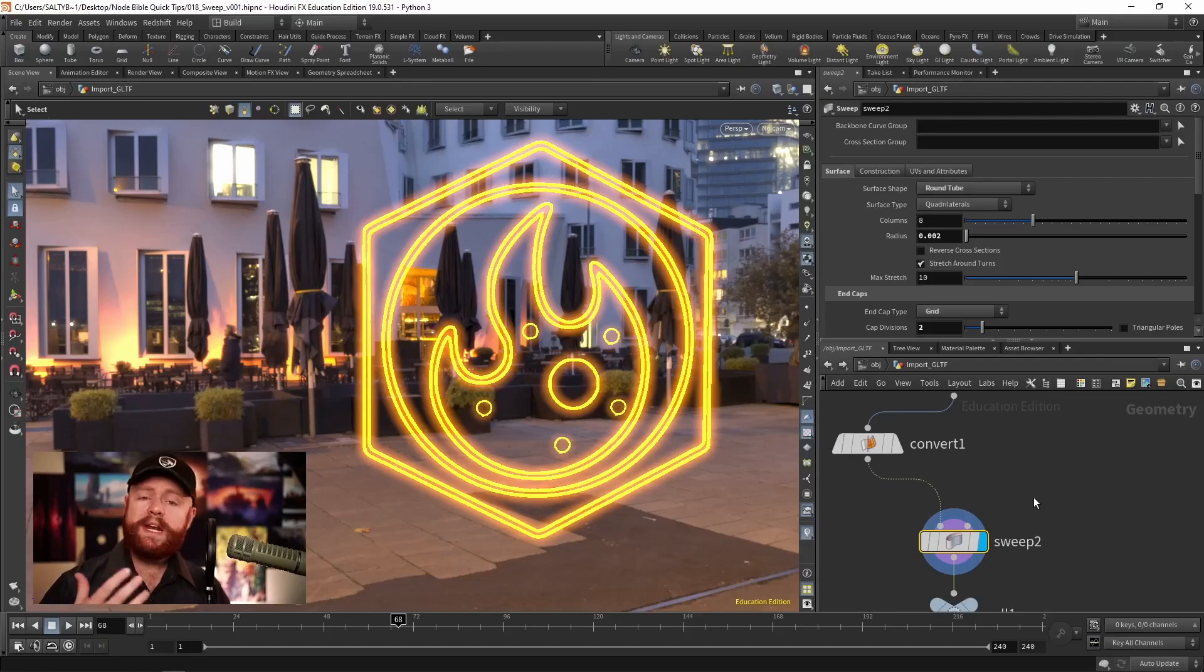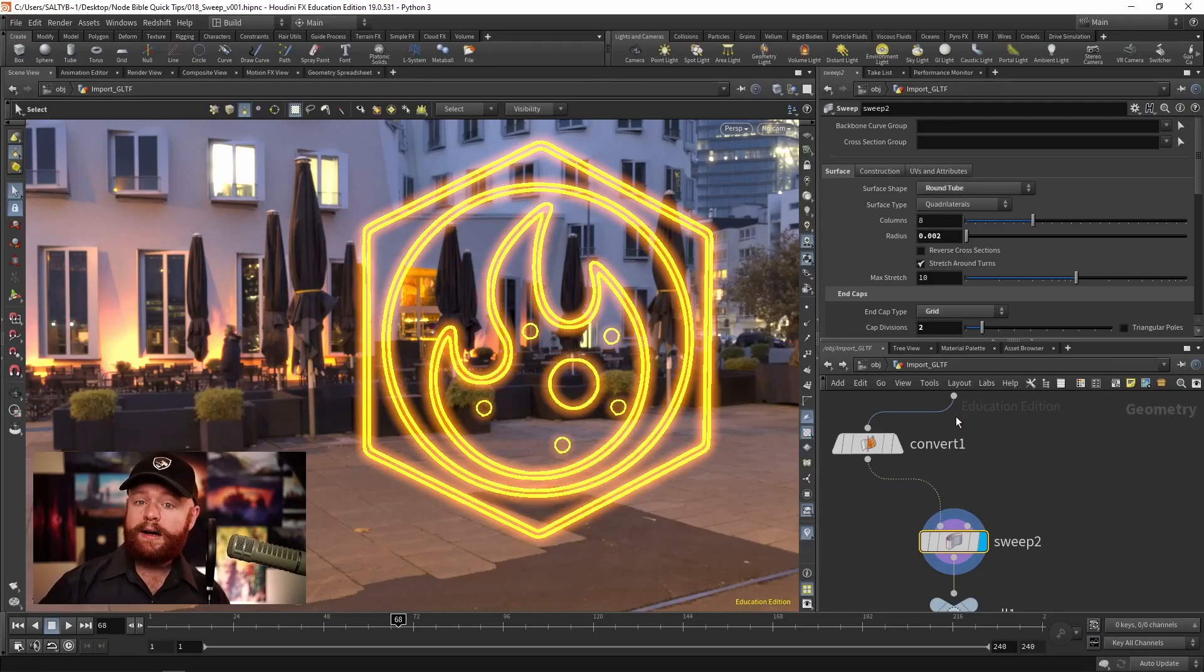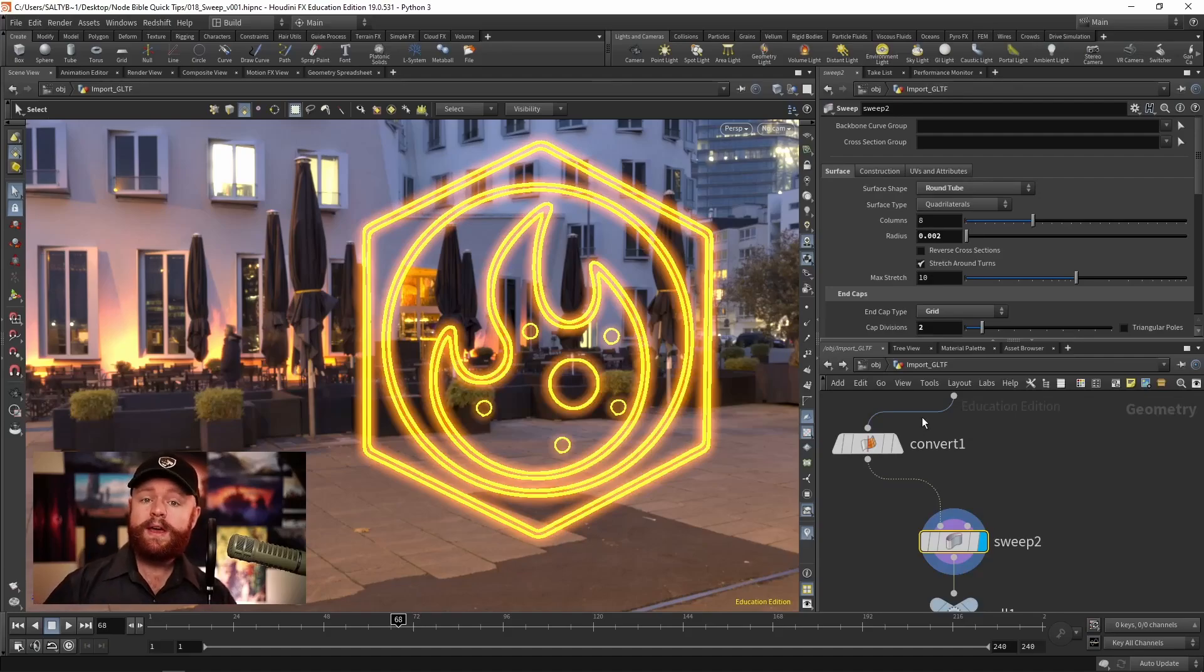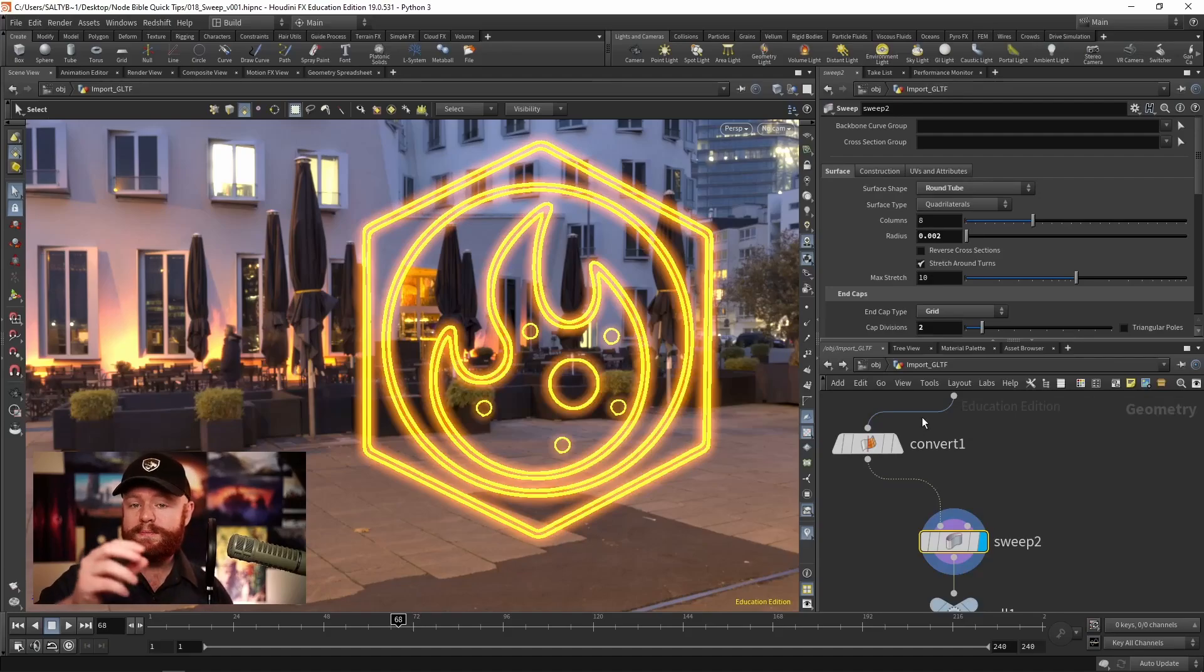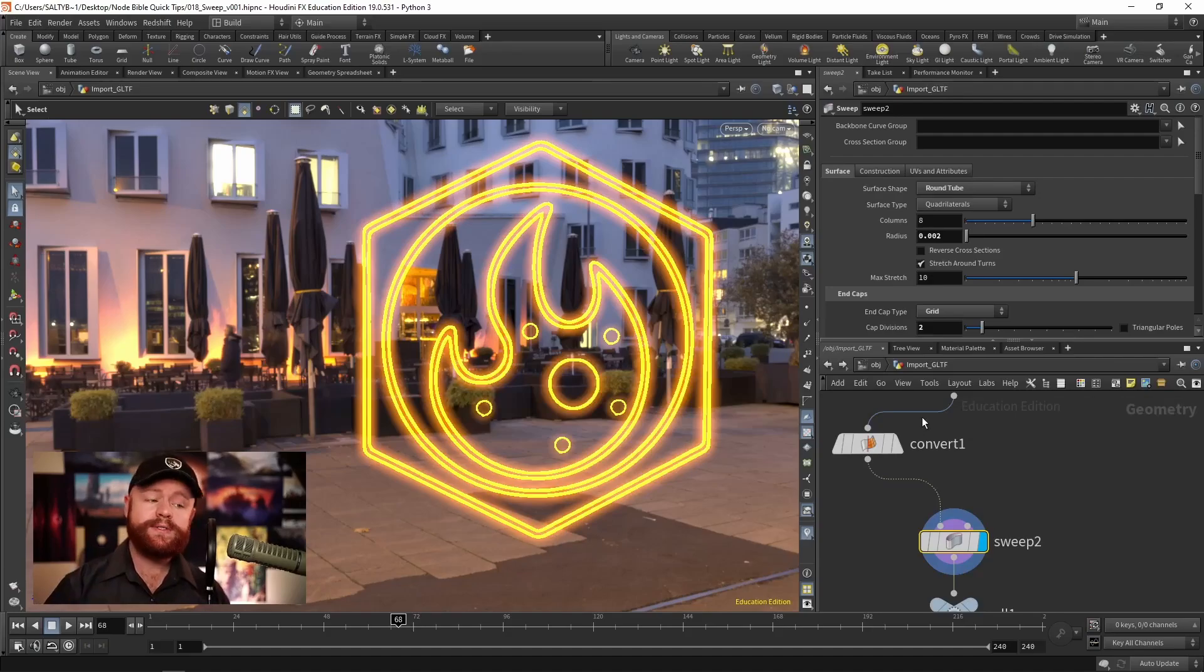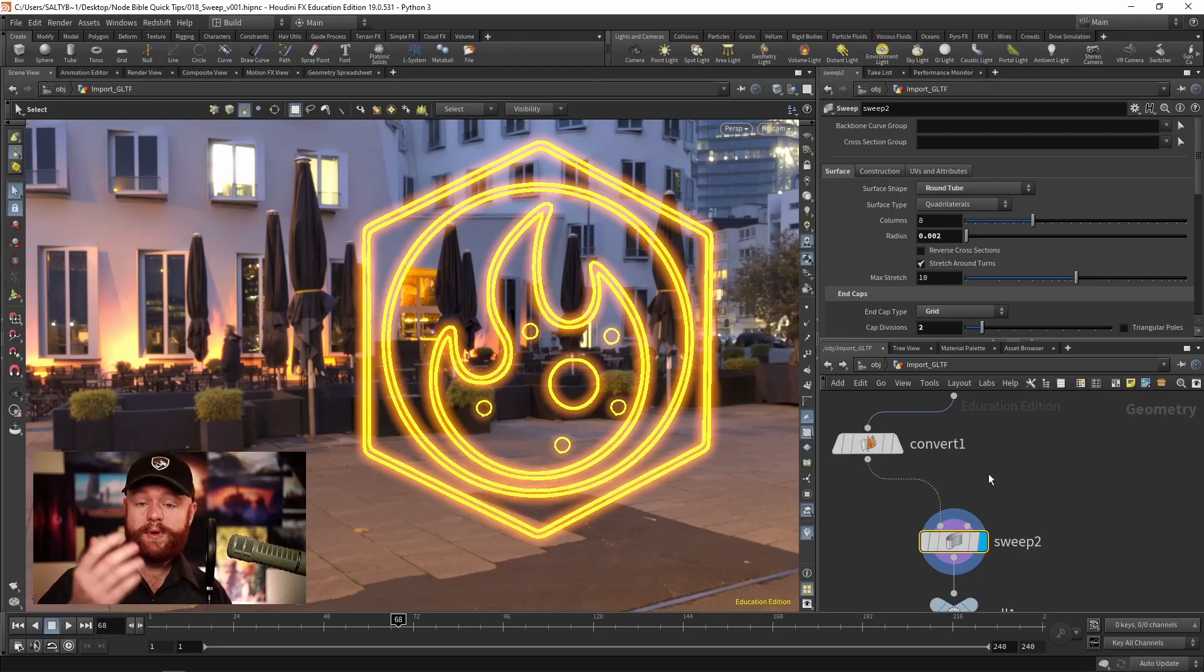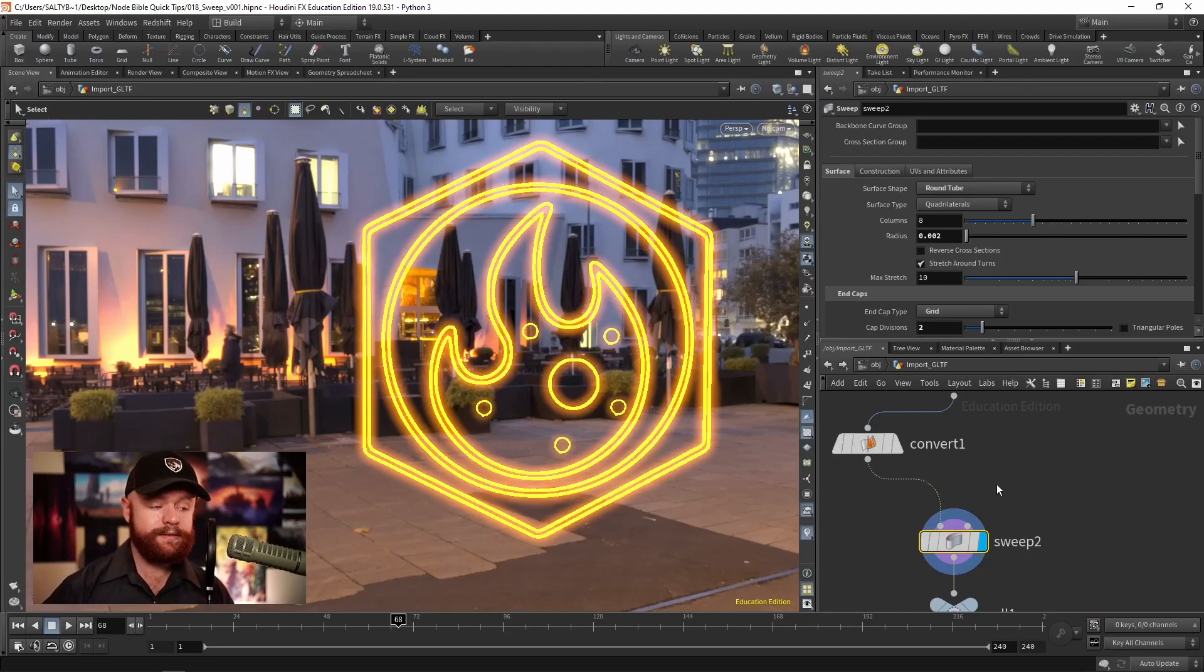And what I mean by curves is polylines, NURBS curves, Bezier curves, any kind of two-dimensional curve that you draw out ought to work with the sweep node. So it converts that into polygons.